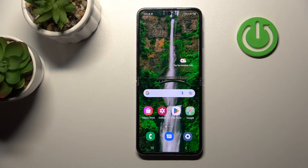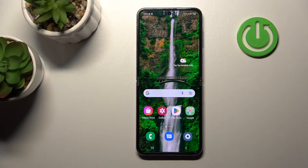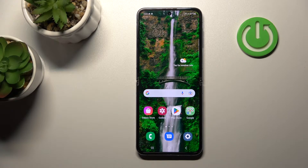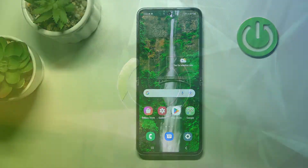Welcome to this guide for the Samsung Galaxy Z Flip 5G. I'll show you how to change icon shapes with the X-Icon Changer app on this device.